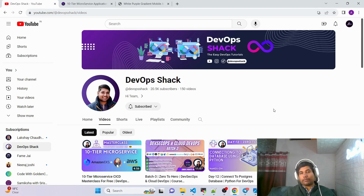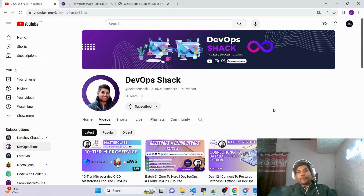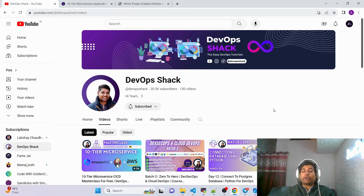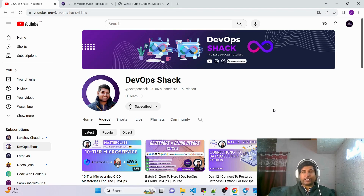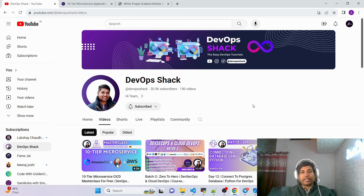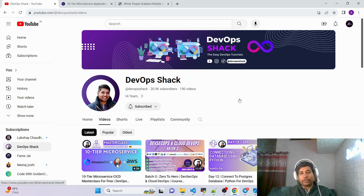Now let's talk about upcoming videos and projects planned for the channel. Since I'm a little sick these days, I haven't been able to do much, but in January we are going to start a new Azure DevOps session — and not just Azure DevOps, it'll cover Azure Cloud as well so you can learn complete Azure. We're also going to complete the Python course. Plus, interview experiences, interview questions, and many more things are coming to the channel.